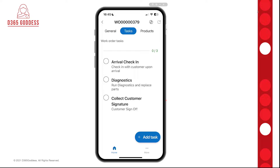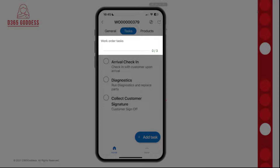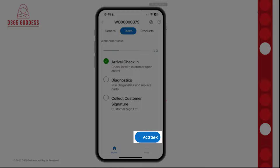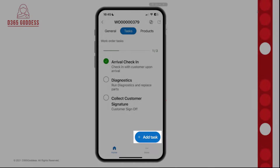If I click on Tasks, it shows me a list of all of the service tasks related to this work order. Above that task list, it shows a bar with the total number of service tasks and the progress of those tasks — so I can see how many have been completed. If I check my arrival check-in, I can see one out of three has been completed, and you also see that green progress bar up top. If I need to add another task, I can do that with the Add Task button at the bottom.